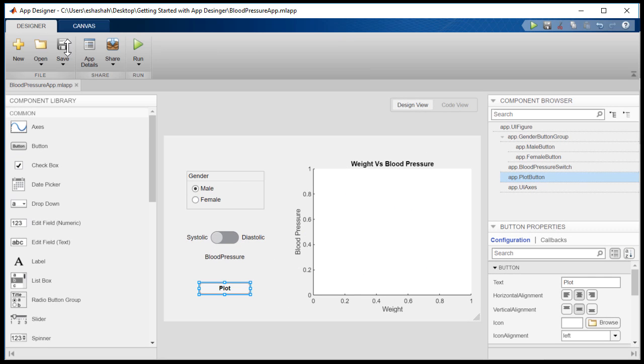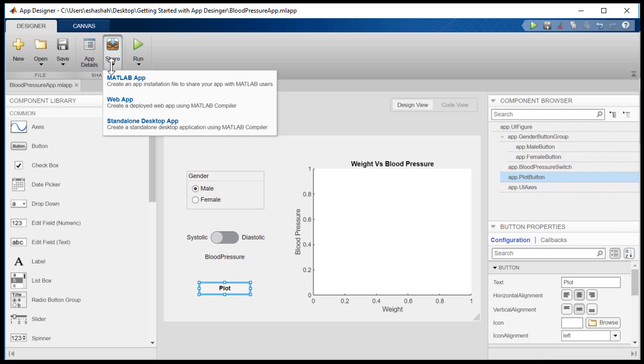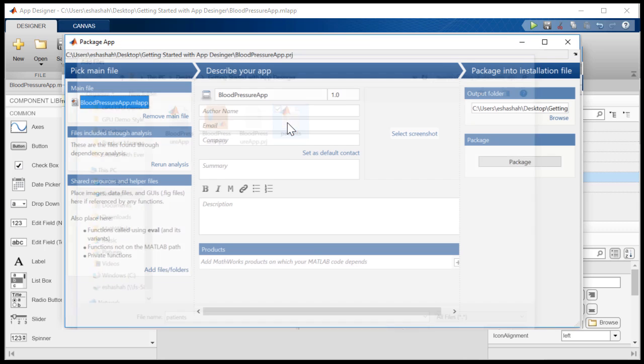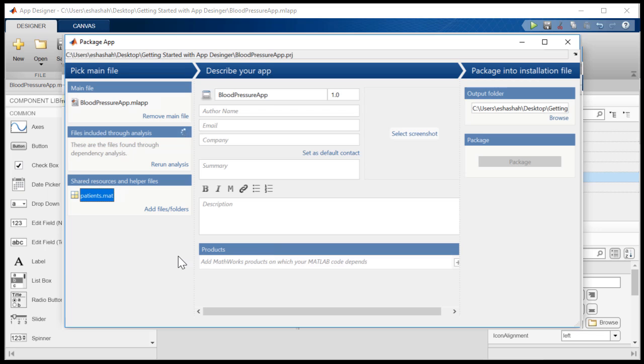Now that we've created our app, let's discuss how to share it. You can package apps with any supporting code or data as an MLapp install file. In this example, we'll just add the description of the app and package it.